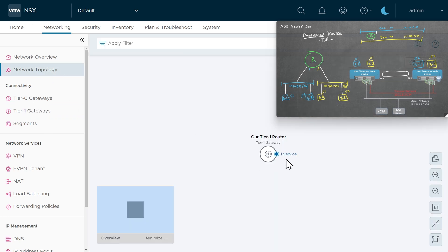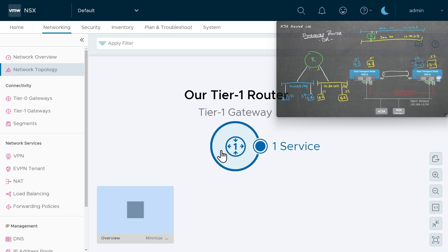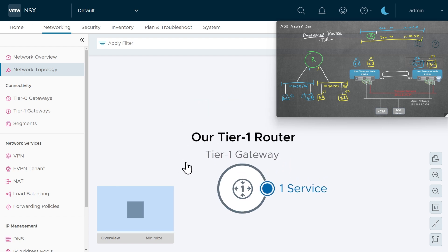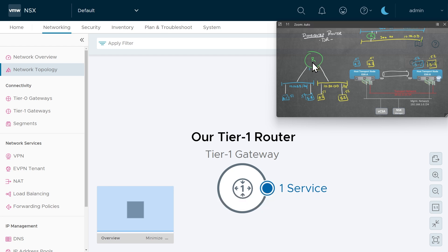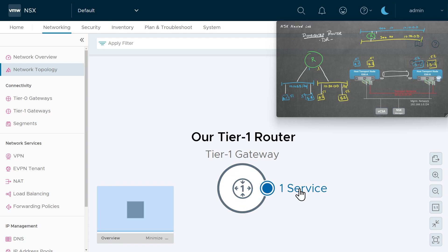If we click on network topology and zoom in, here is our logical tier one router. For the service it's running, by default there is a gateway firewall associated with our routers, and by default all the rules in that gateway firewall are permitting traffic. So once we have this set up, if we want to create firewall rules specifically for this tier one gateway, we can do that to control traffic flow through this logical router.